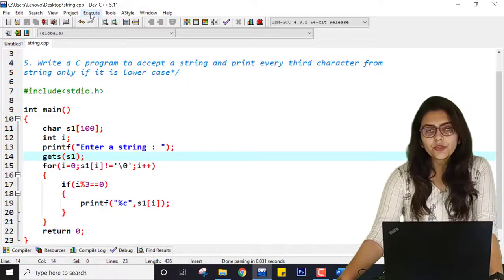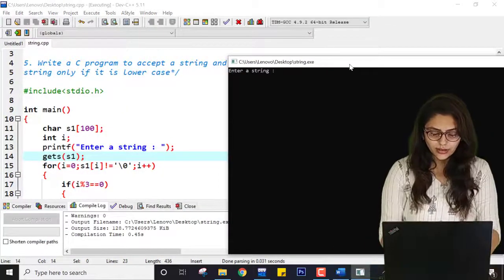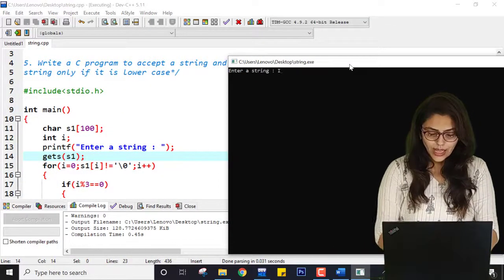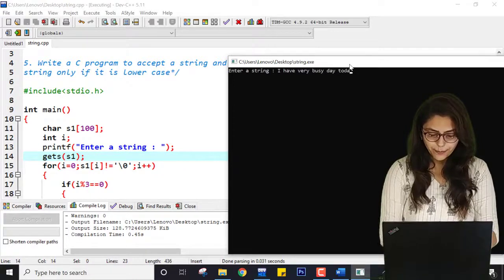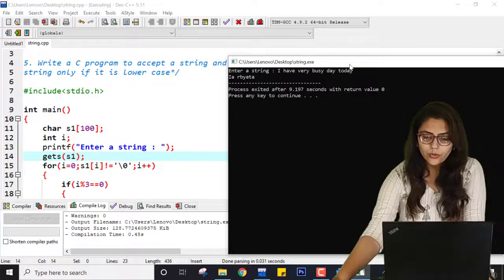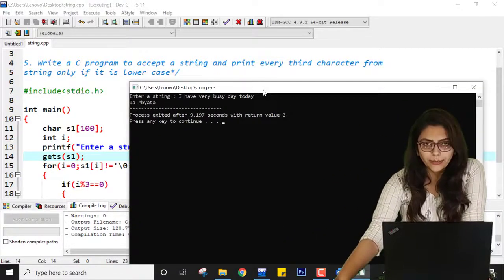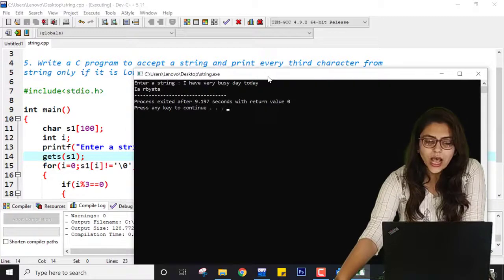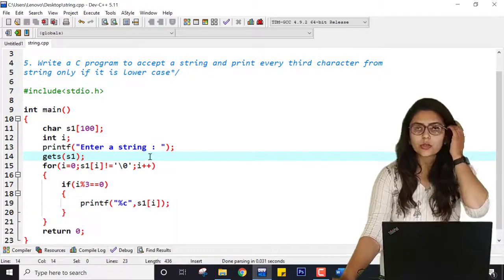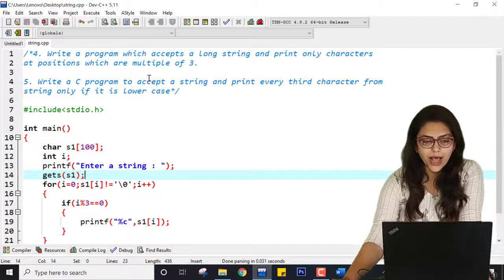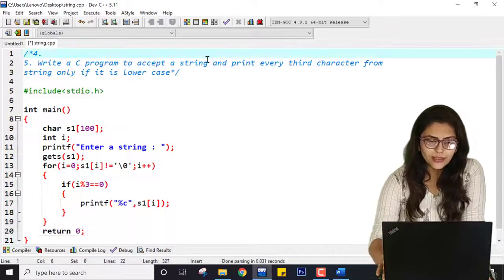Let me execute it again and show you some other strings. If I enter 'I have a very busy day today', in this entire string it just prints certain characters. This is how I can perform this practical in which we print characters at positions divisible by 3.